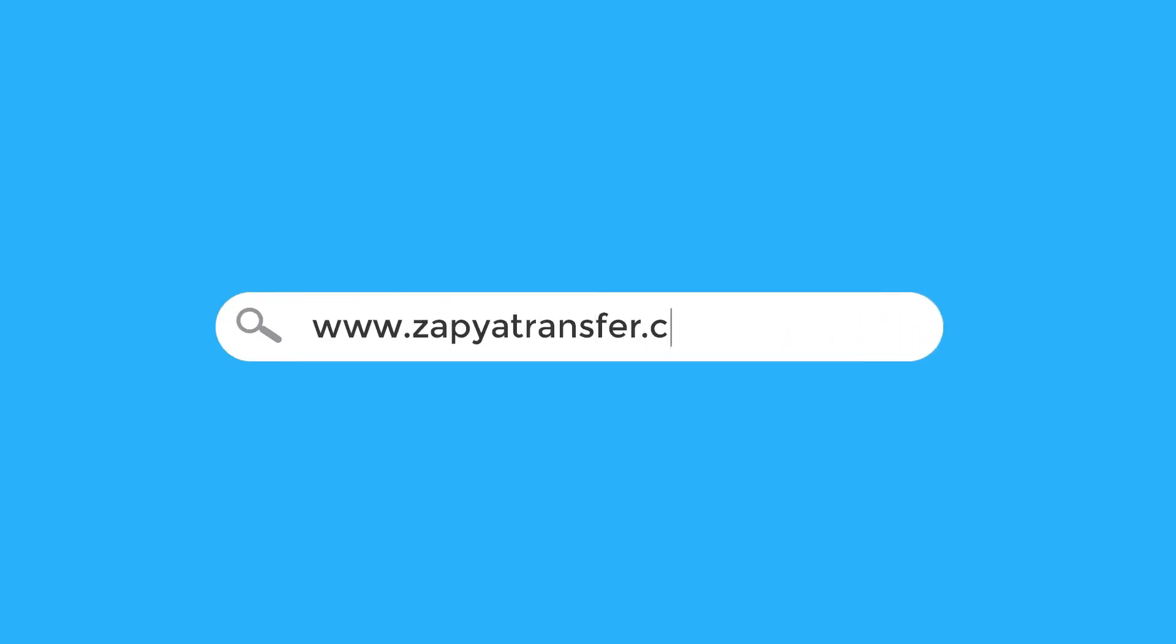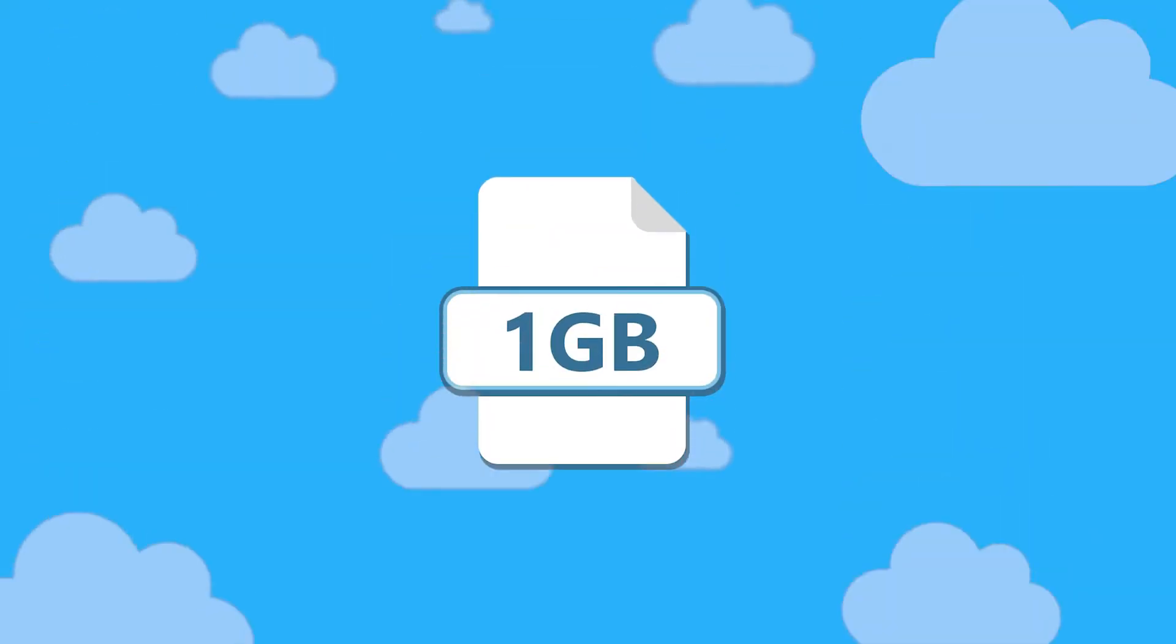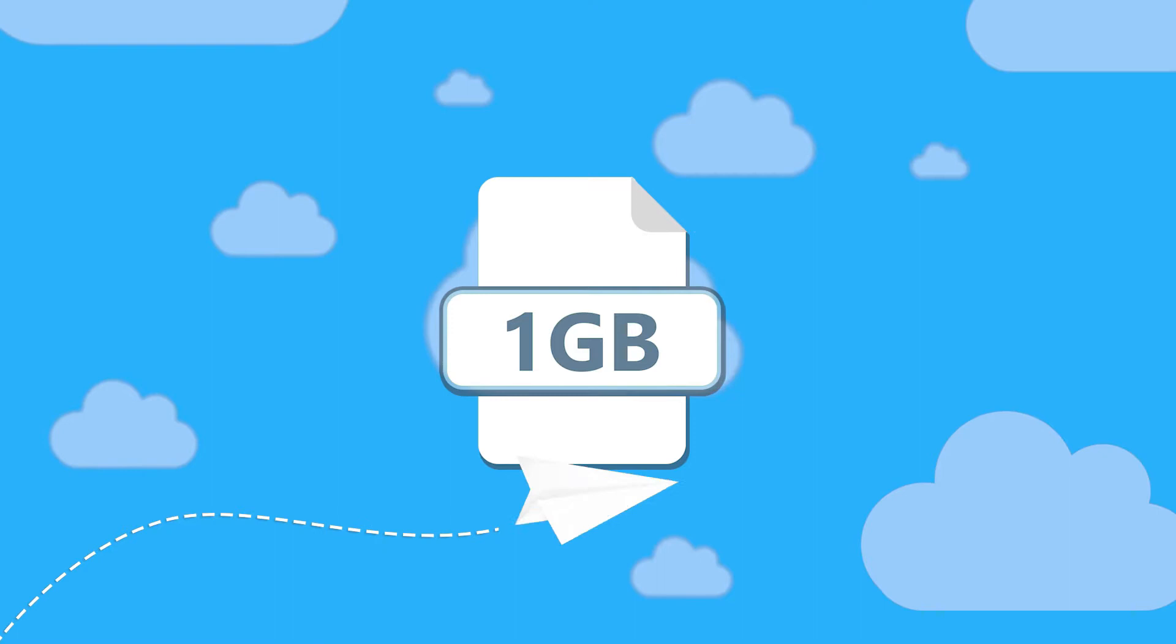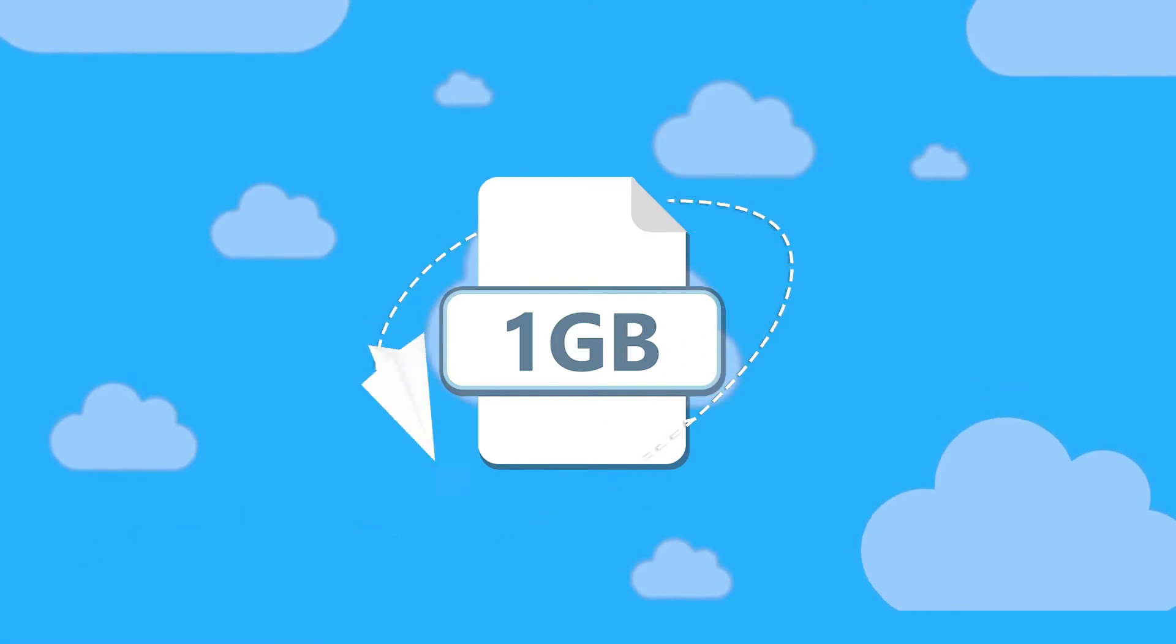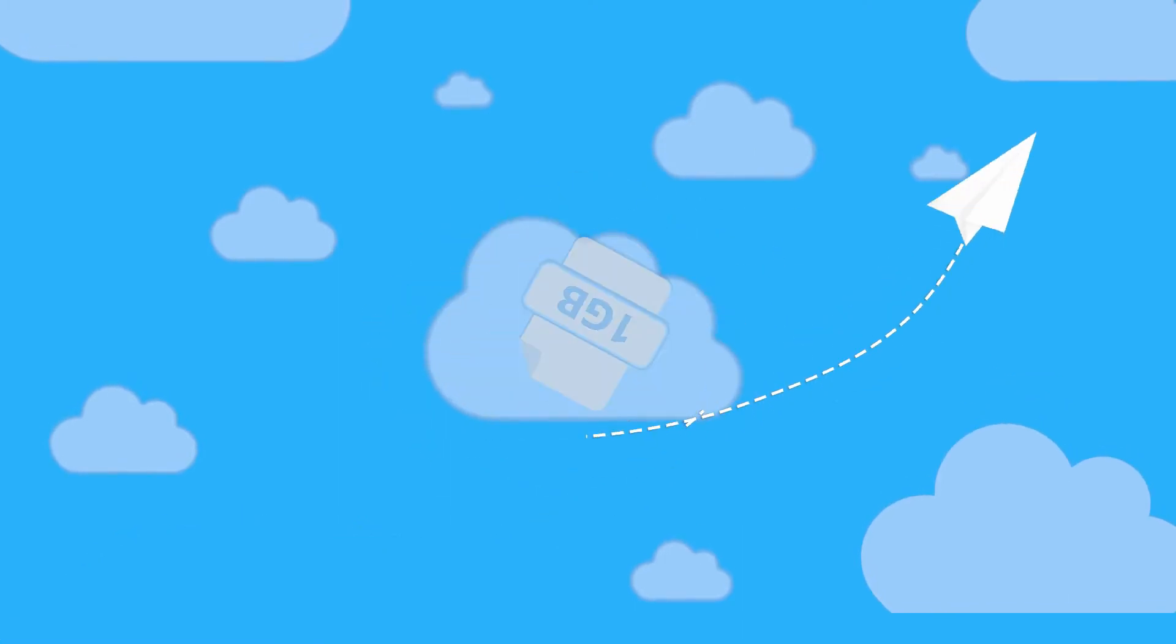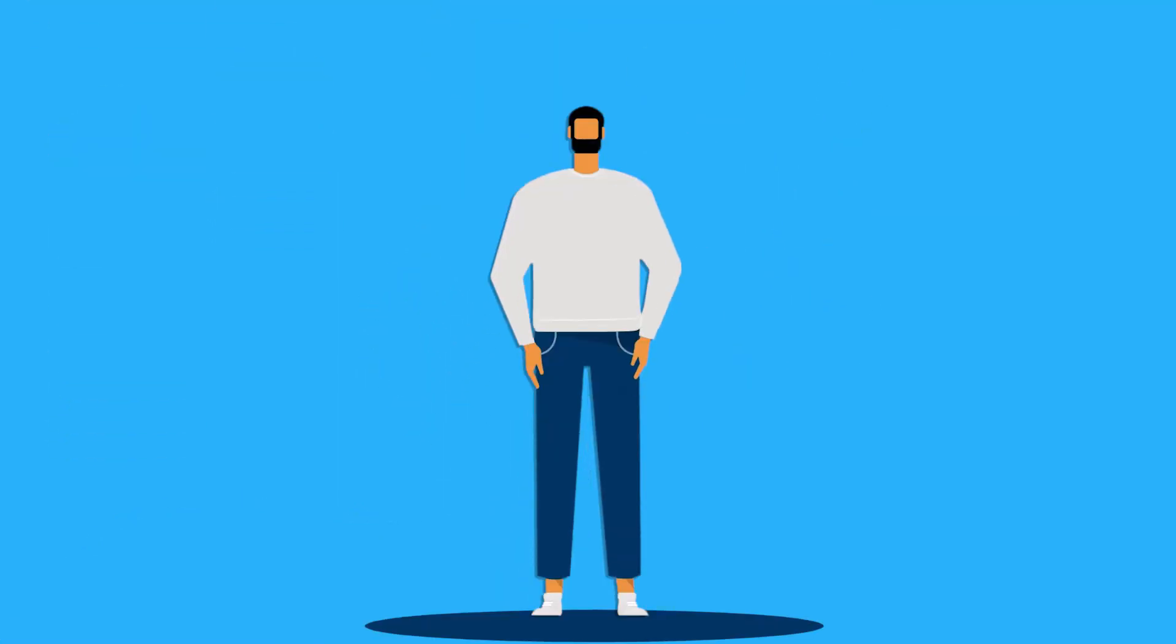Are you still searching for a website to share your files? Visit zapiatransfer.com and send up to 1GB without creating an account.